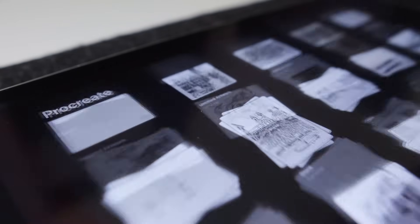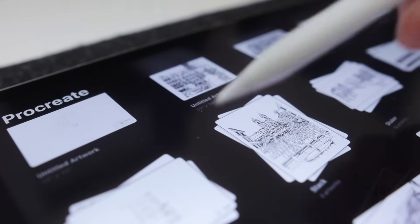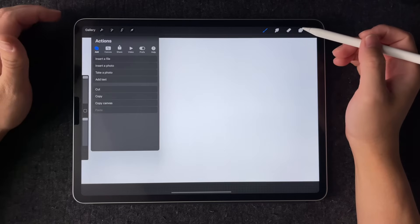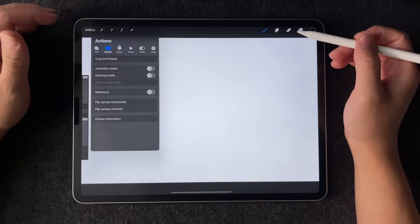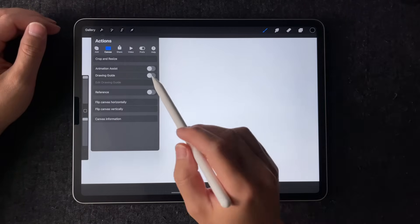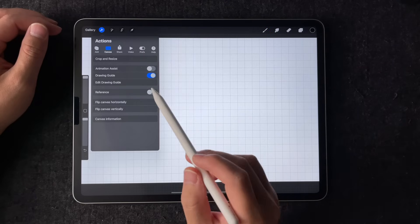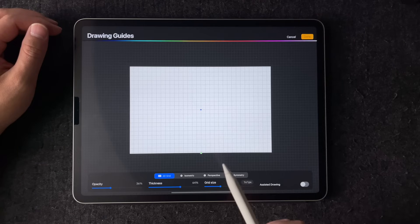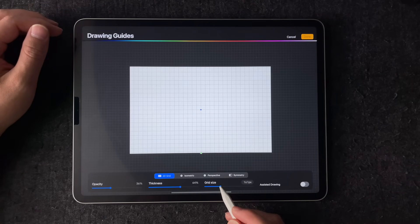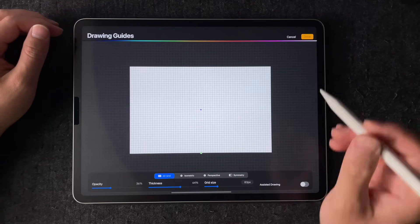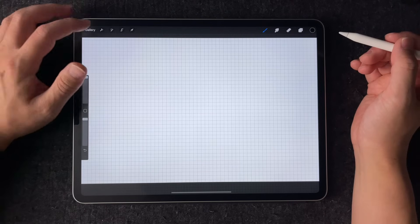For this tutorial, I will be demonstrating using an app called Procreate. In this first quick and dirty method, I will be using Procreate's internal grid feature, which you can turn on in the setting under canvas. Once it's on, you can adjust the size of the grid to make it bigger or smaller. I will be using this to calibrate an existing drawing.